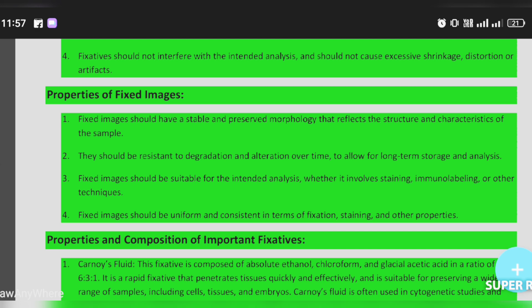The fixed sample should be resistant to degradation and alteration over time to allow for long-term storage.